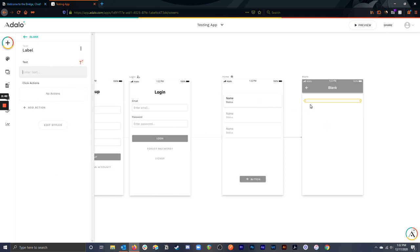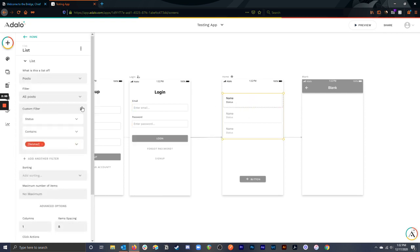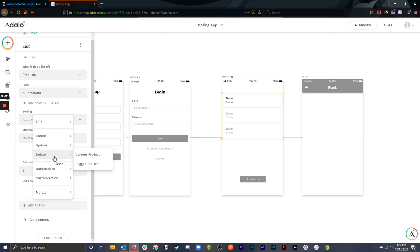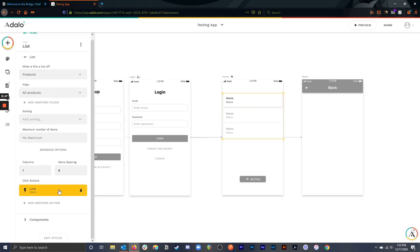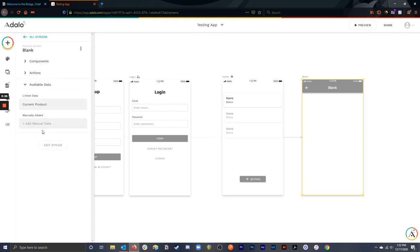So in order to display data on any screen, you have to link to it from a list. Now, there are some tricks to this. If I click on a list item, let's just delete this filter here. This is going to be a list of products for the time being. Let's just say that I wanted to click on a product and see its information on this screen here. What I'm going to do is have it linked to the blank screen, and you'll notice that down here in the action, it tells me what data it's sending. There's two ways to do this. You can check it on the action, and you can also check it by selecting the entire screen and then going over here to available data and seeing what data is being pushed to this screen.